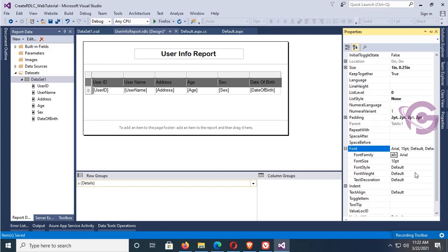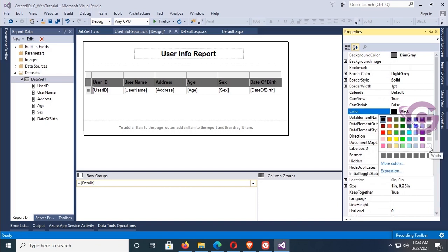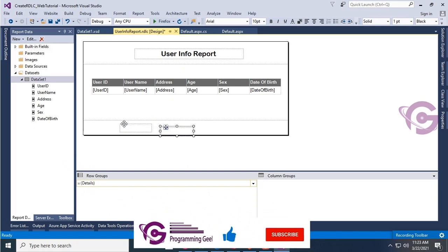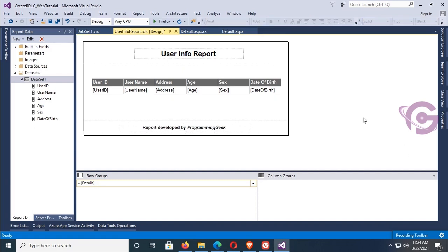Now design the header row of this table: change the back color, set font weight to bold, and set the fore color to white. Now add a footer — right-click, insert a text box in the footer. The footer text is 'Report developed by Programming Geek'. Select it, make it italic and font bold. It's done.